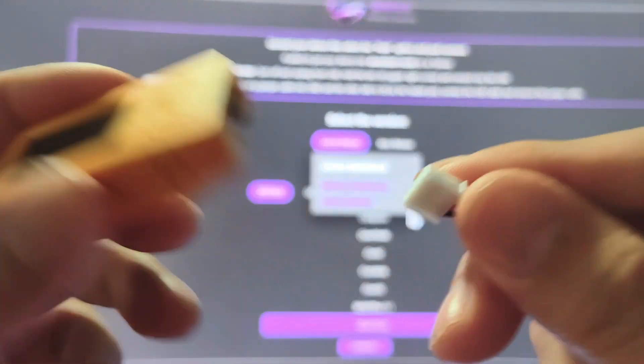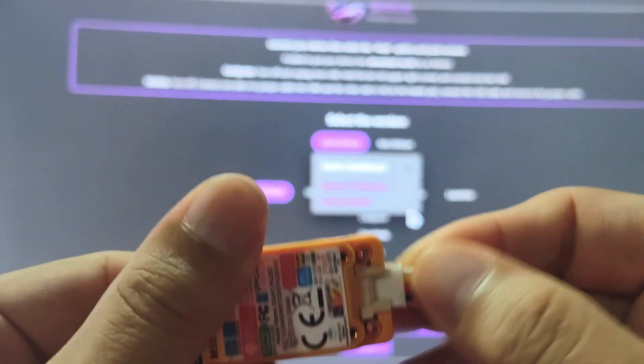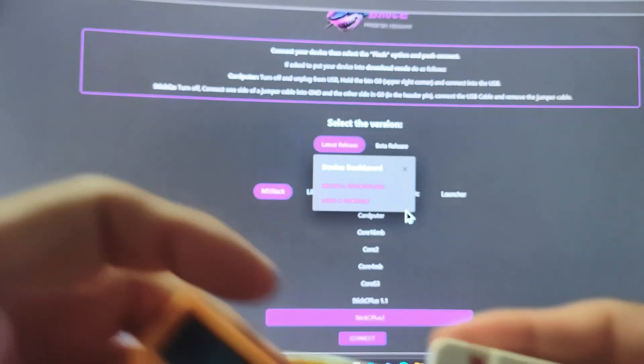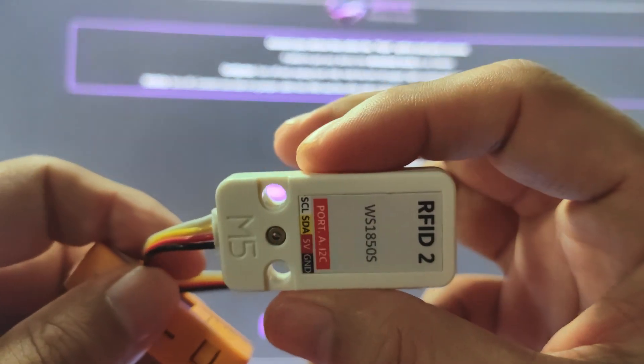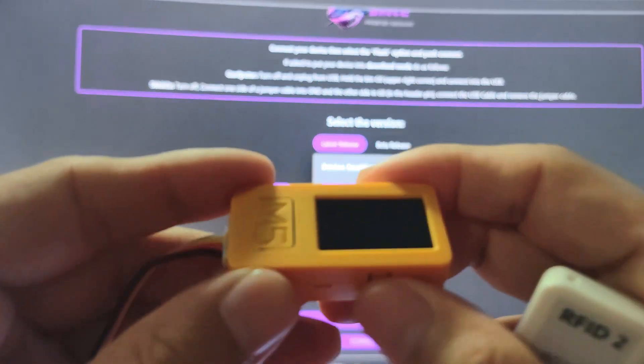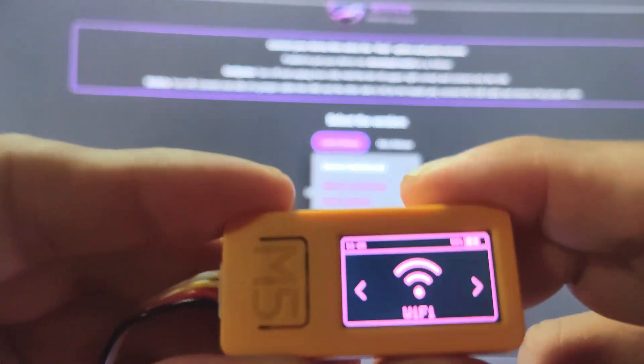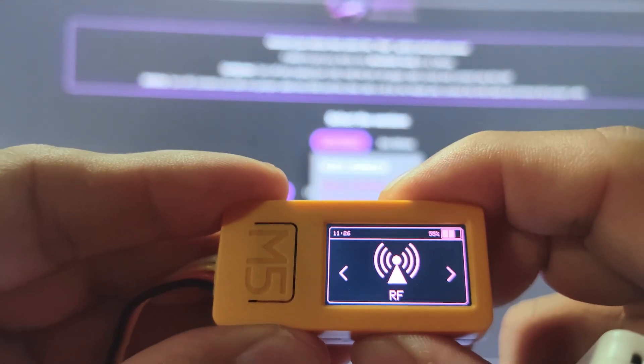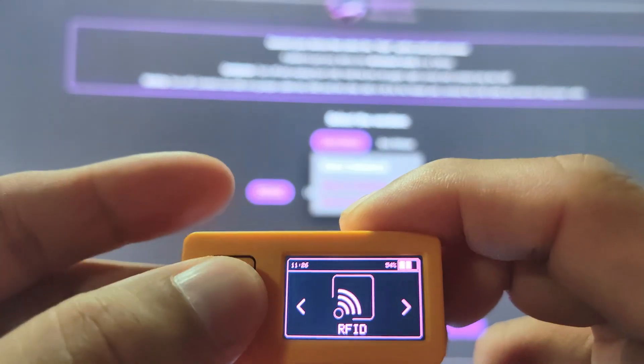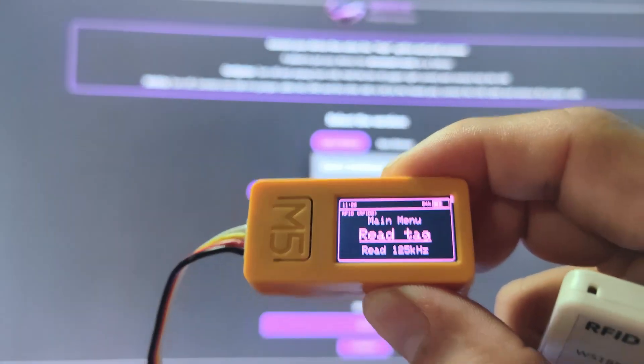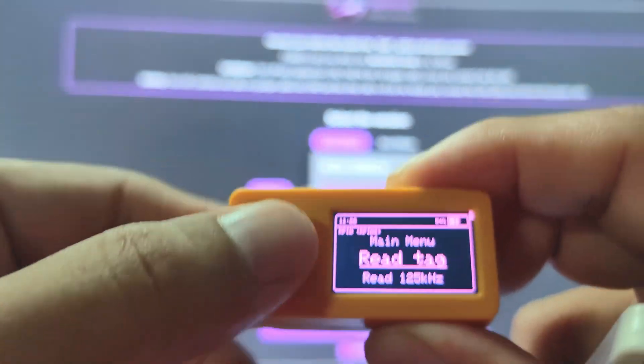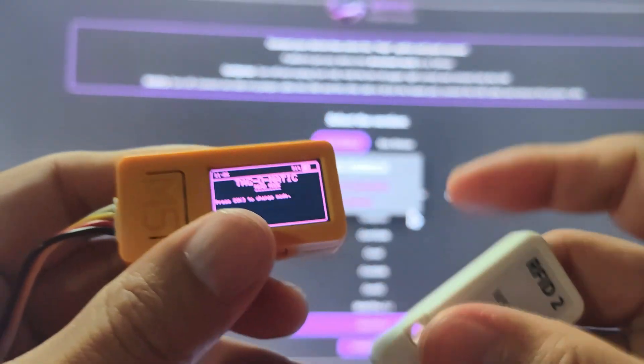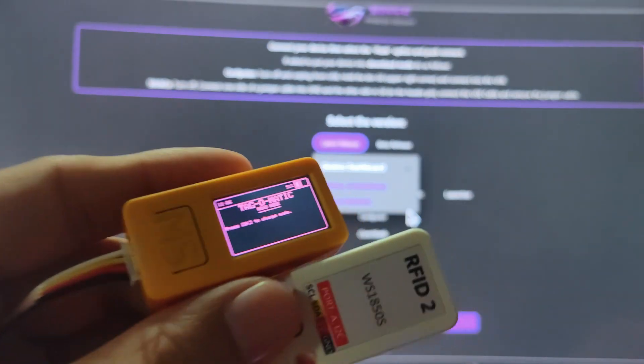Now that it is complete, as you can see, it has booted to the Bruce firmware. What I'm doing is I will be attaching an RFID reader for it. Let's go to RFID.